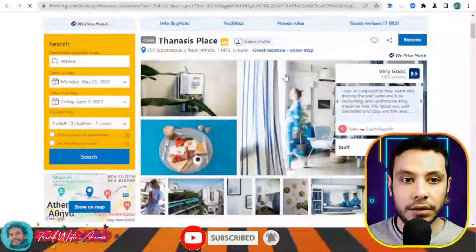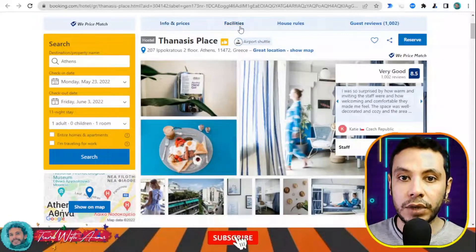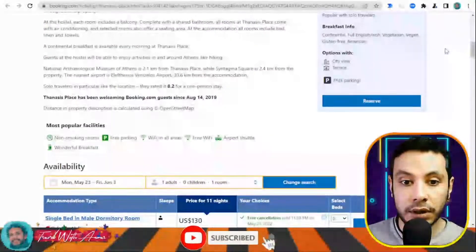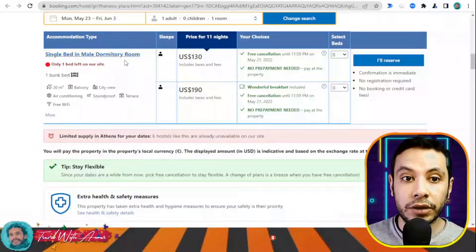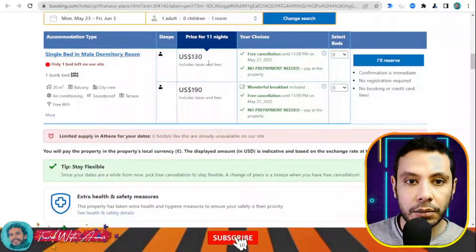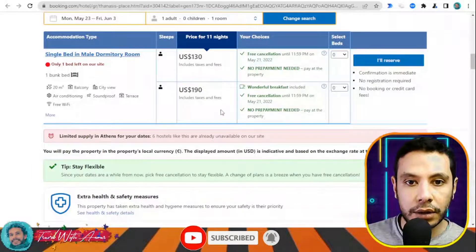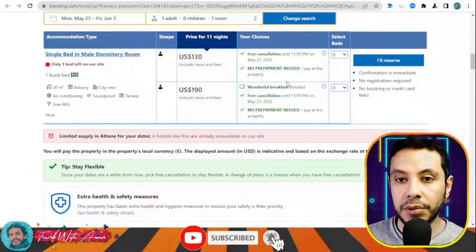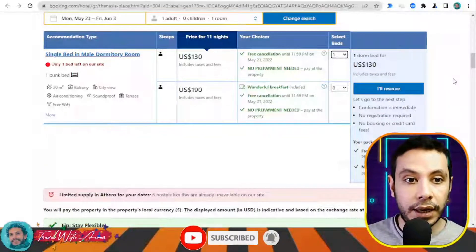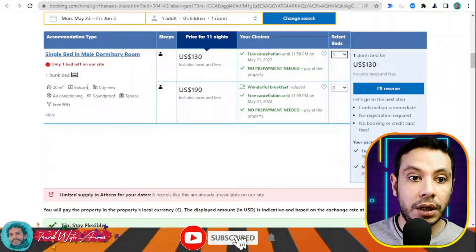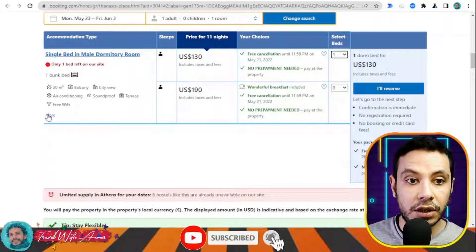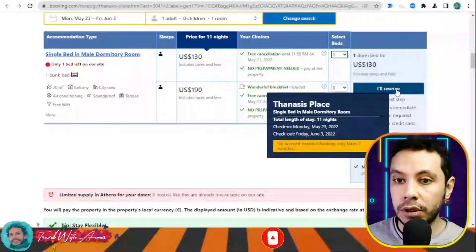Once you open a hostel page you will see all the pictures, details, facilities, house rules, and guest reviews so you can read about others' experiences. For example, this is a single bed in a male dormitory room. There are two price options — one includes breakfast, so I'll choose the option without breakfast. The room has a bunk bed, balcony, city view, air conditioning, soundproof terrace, and free Wi-Fi. Once I'm okay with this choice I'll click 'I Will Reserve.'